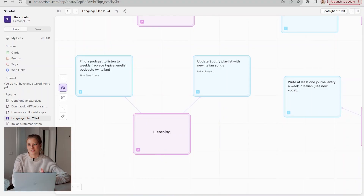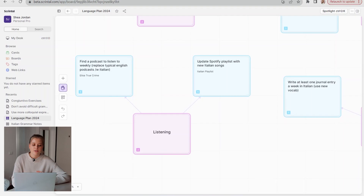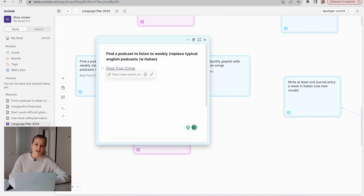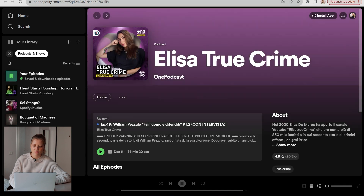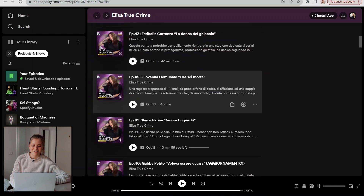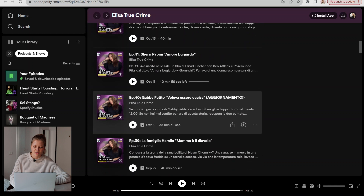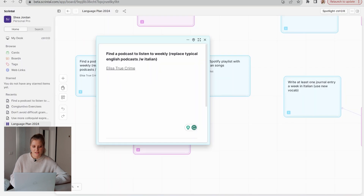Finally, listening — I feel like I already get a lot of listening practice just from talking with my boyfriend and friends, so I get a lot of immersion in that sense. One thing I do want to do is find ways to incorporate Italian into my life more, like finding a podcast to listen to weekly. Usually when I'm cleaning or walking somewhere I'll listen to a podcast in English — I love true crime podcasts — but I want to replace one of those with an Italian one. I have linked a podcast that goes straight to Spotify called 'Elisa True Crime' — she covers all sorts of true crime stories. My boyfriend and I listened to a bunch of her episodes road-tripping to Croatia this summer. I'll probably link more podcasts as I find them, just to have it as a resource.